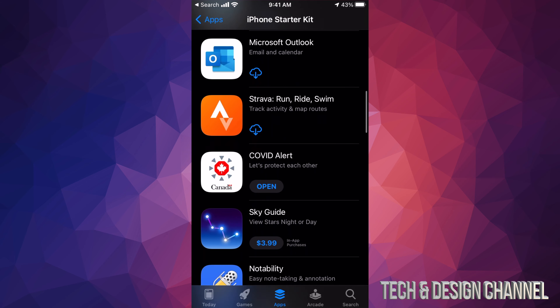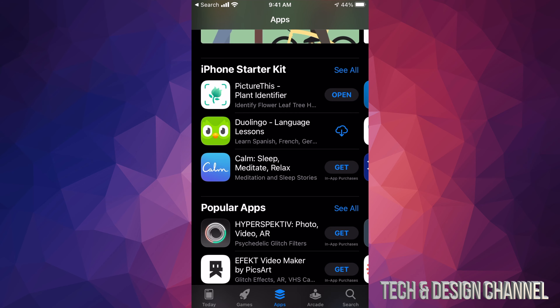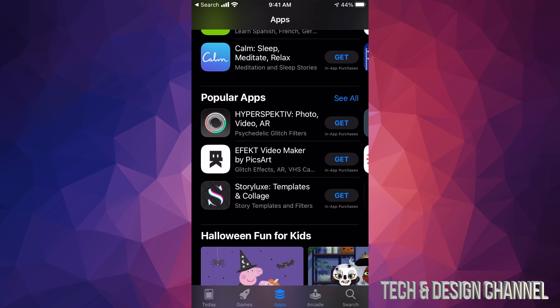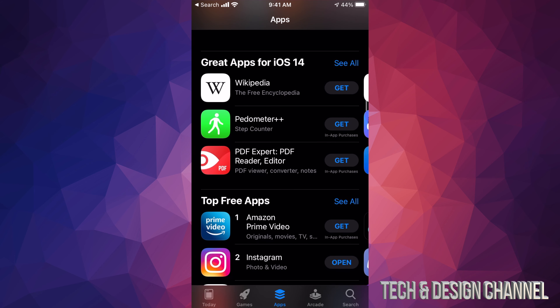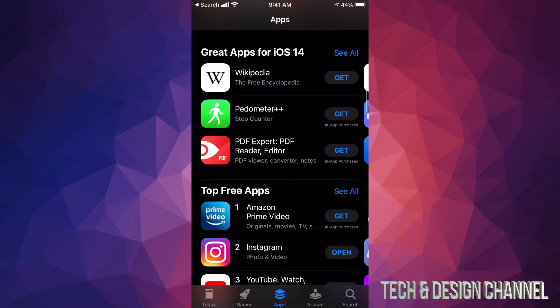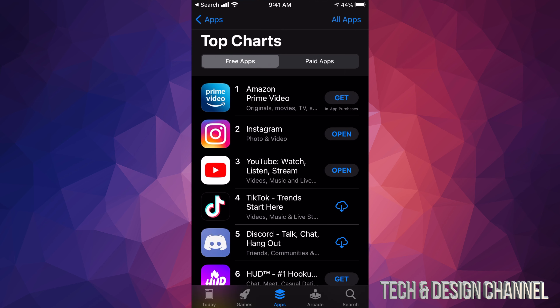For now let's just go back. If you keep scrolling down you're gonna see Popular Apps, and keep scrolling — this week's favorites, great apps for iOS 14, and then finally Top Free Apps and Top Paid Apps. That's actually the best spot to start, so let's go into Top Free Apps first. Tap on 'See All' in the top right hand corner and we're gonna see the top free apps.